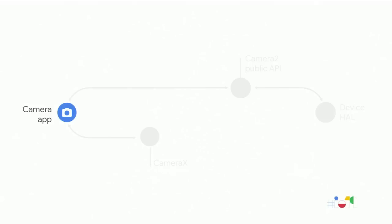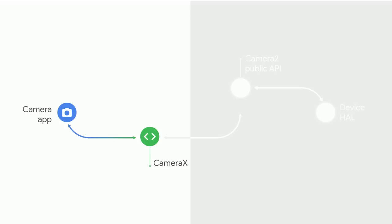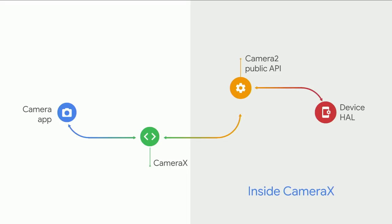Here's the typical walkthrough of the camera app architecture. Today your camera app might be talking to the public Camera2 API, and under the hood it's talking to the device HAL, or the hardware abstraction layer. In this case, all the device-specific quirks have to be accounted for within your application. Now, let's imagine you're using CameraX. In this case, CameraX hides all that from you. We just give you consistent, reliable performance.